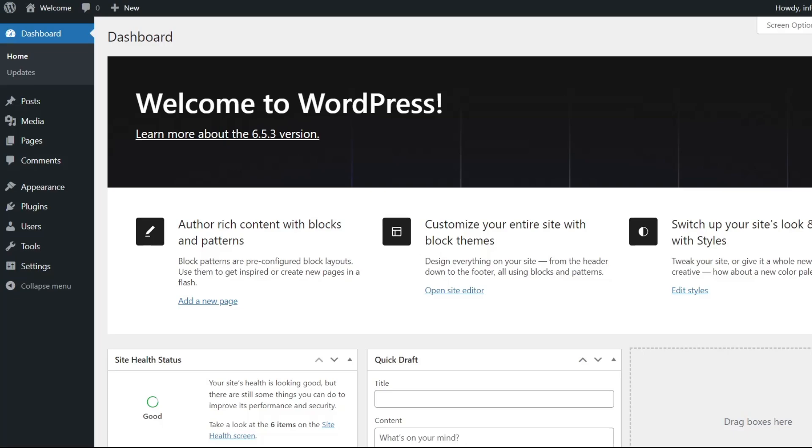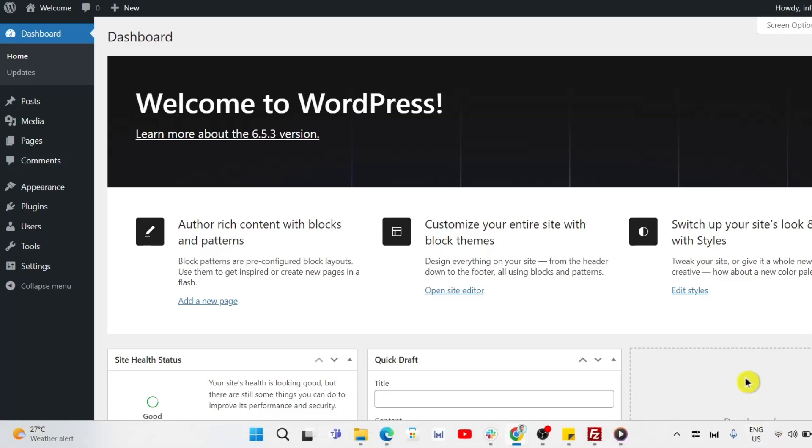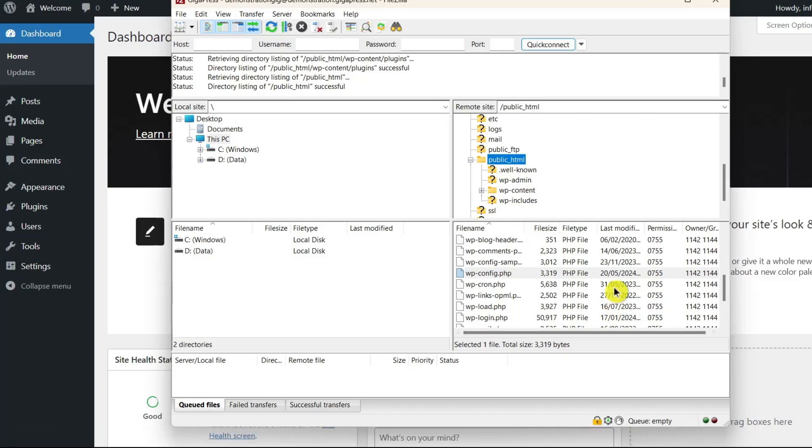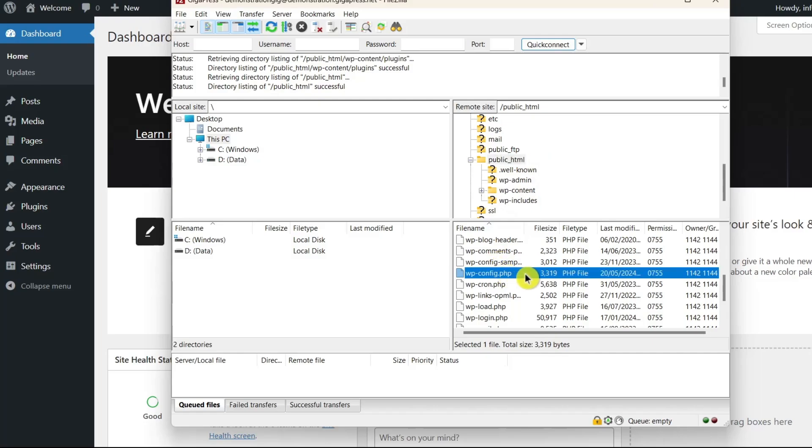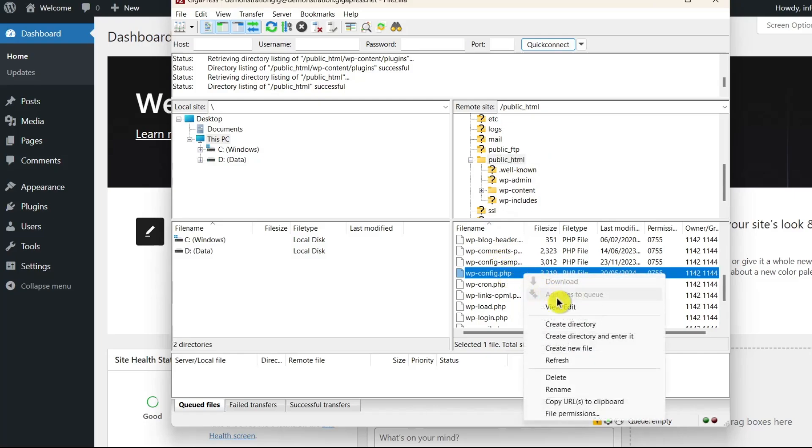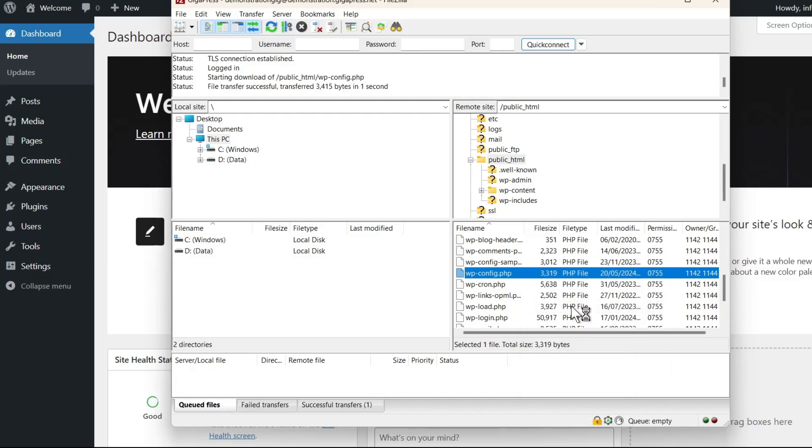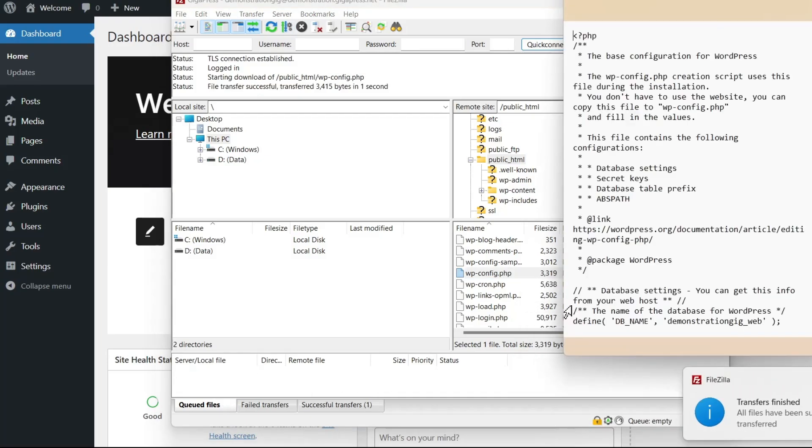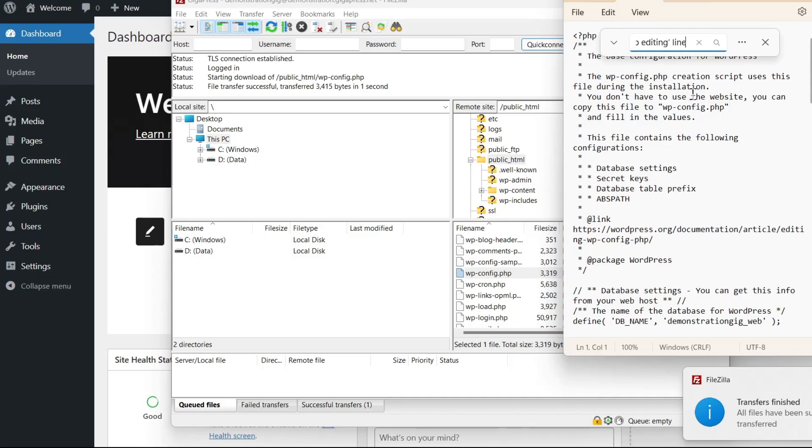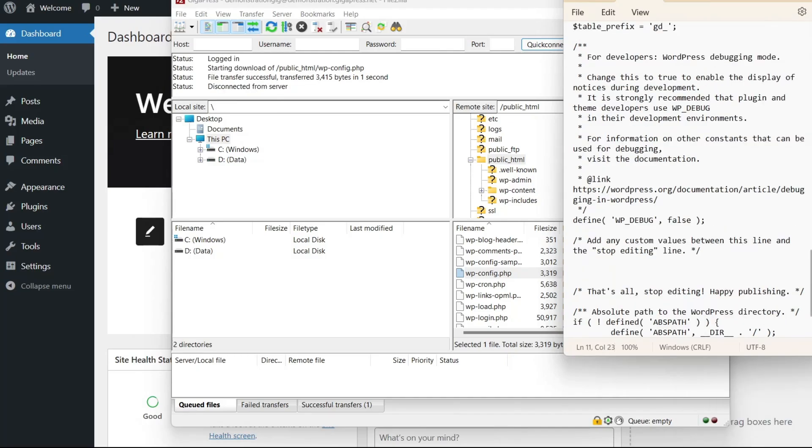To increase the PHP memory limit, you'll need to access your site files using your FTP client or FileZilla. Once you've connected to your site, navigate to the public underscore HTML folder and locate the wp-config.php file. Right-click on this file and select the view slash edit option. You'll then be prompted to choose your preferred text editor to open the file with.